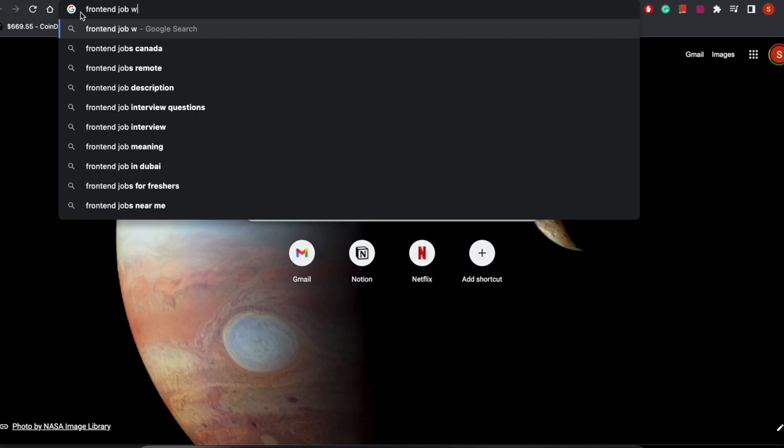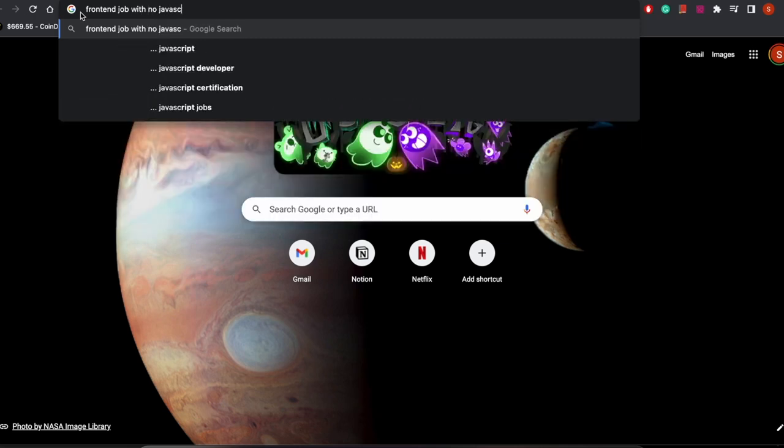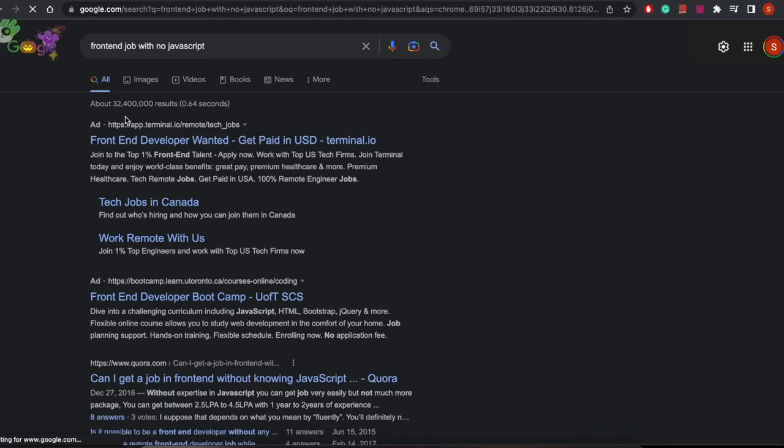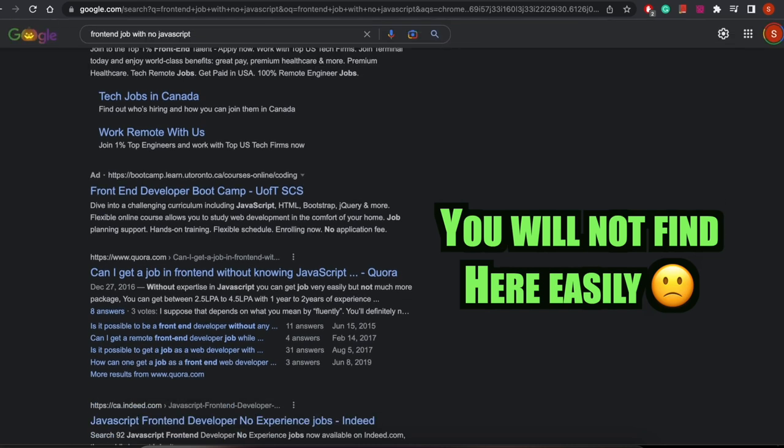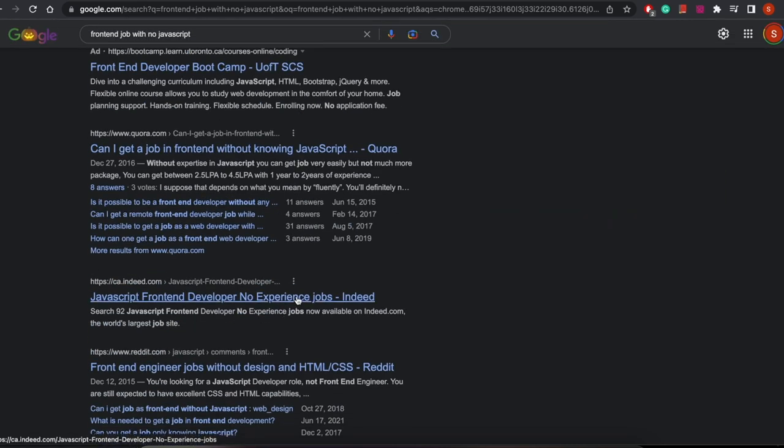Bonus tip: there's a misconception that you need to master JavaScript or CSS to get your first job. There are plenty of junior positions that don't require more than basic JavaScript knowledge — some just want someone with solid HTML and CSS. I'm working on a separate video about how to find those jobs, build your resume, and prepare for those kinds of roles.